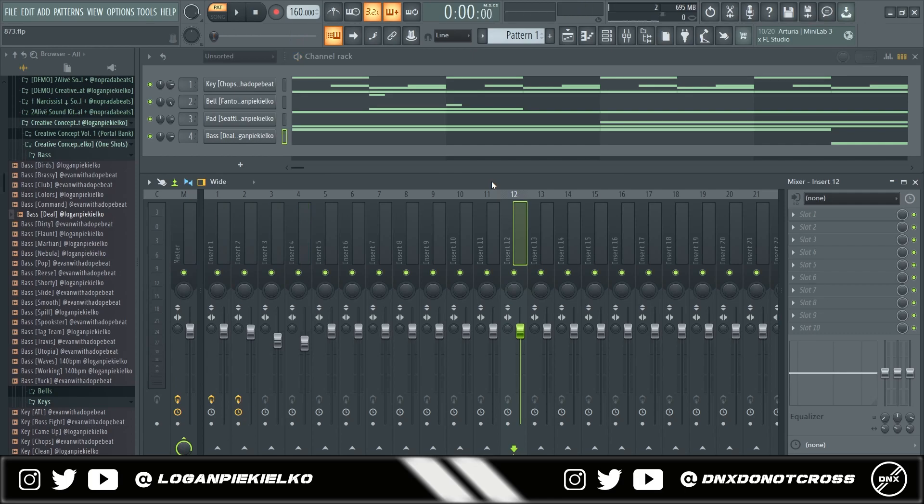So overall, it just sounds a lot better. These sounds have a lot more depth. They have a lot more effects on them, but they're also usable, which I think is really nice to get a unique sound in all of your melodies.